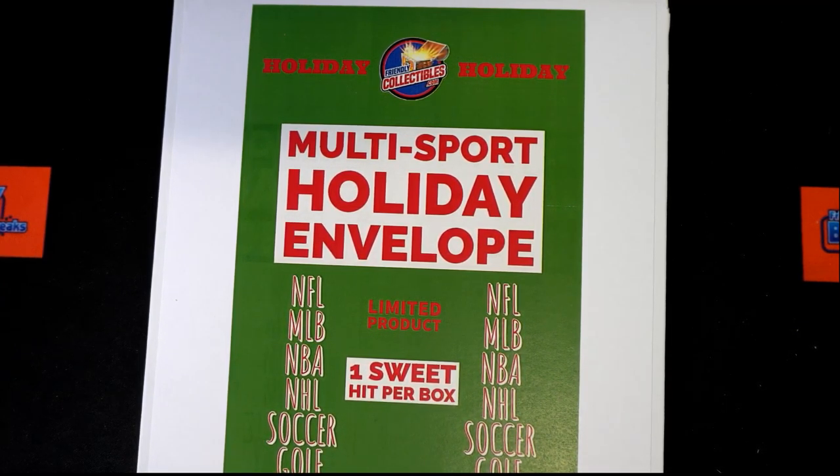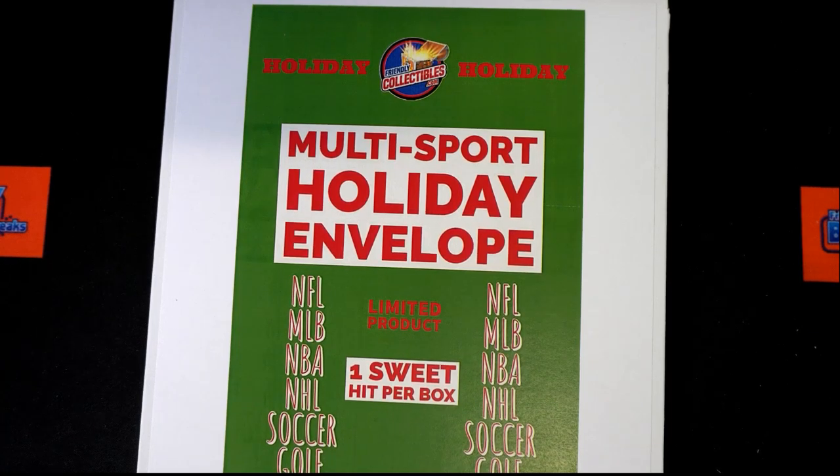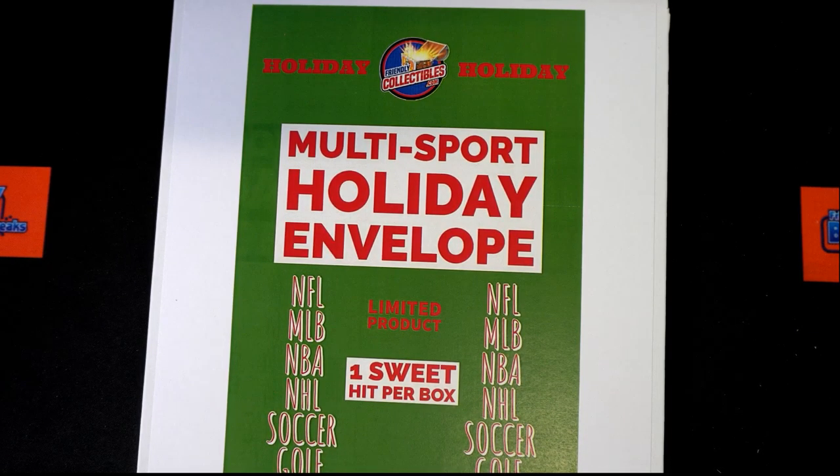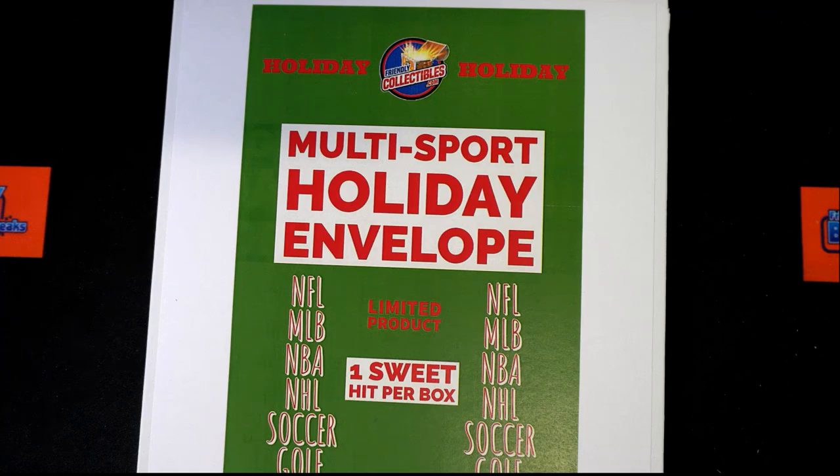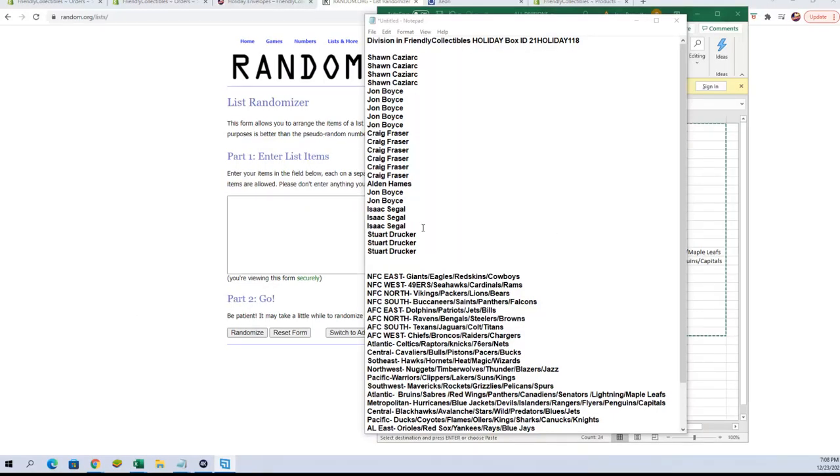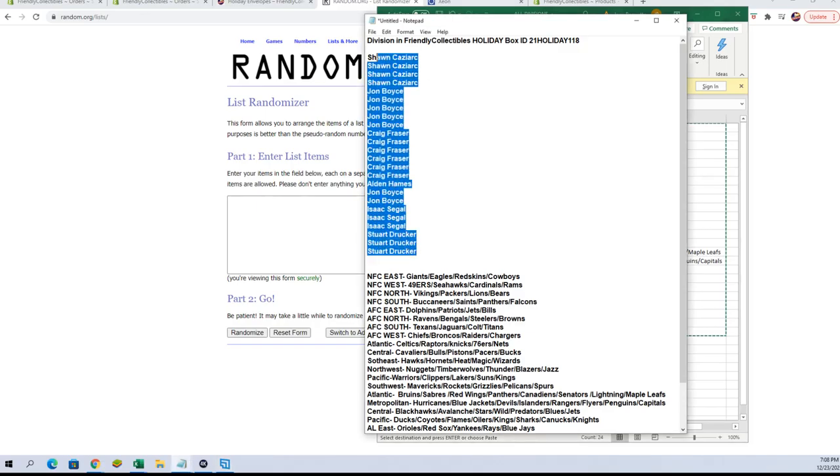Here we go with Division Break Friendly Collectibles Holiday number 118. Gonna take the owners' names and the divisions, each gonna get randomized seven times, match them on the spreadsheet, pair you up, see who you got, and then we'll rip into this envelope. Wish you all the best of luck.